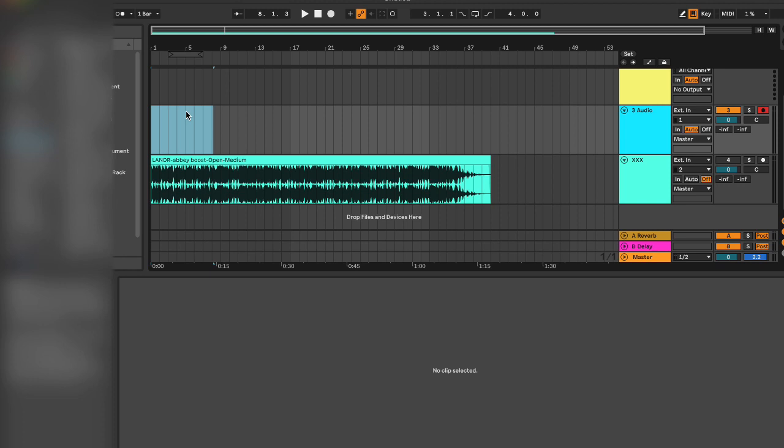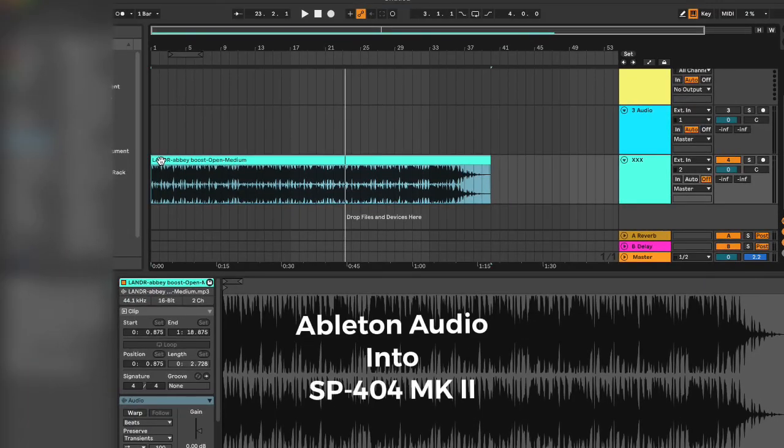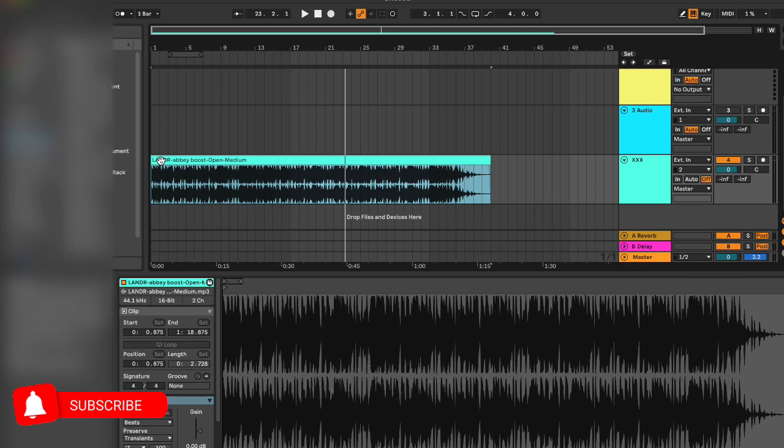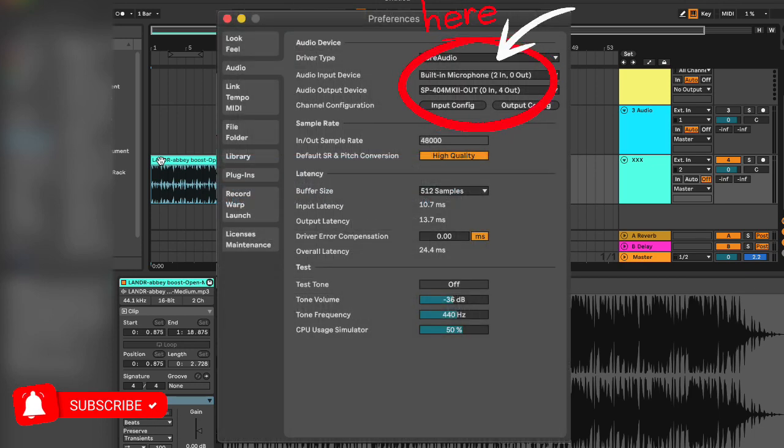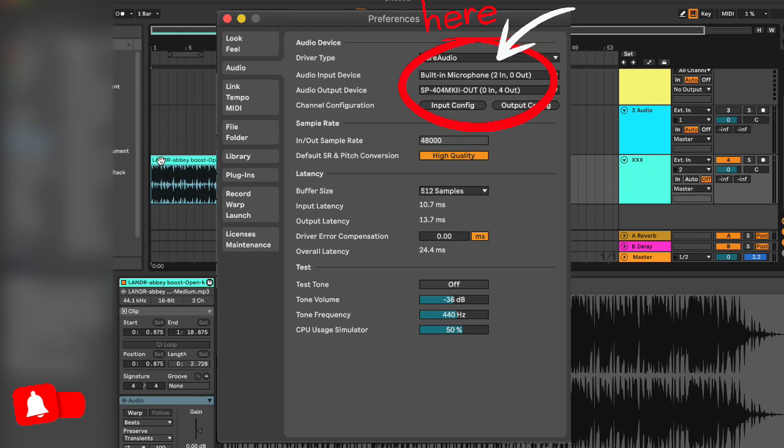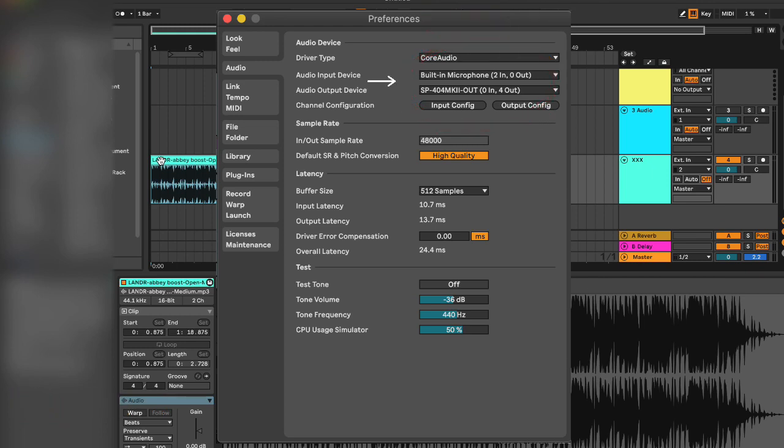So now we're going to take audio from our Ableton session and bring that into the SP. In order to do that, you have to make sure you have these settings in your Live session - these settings right here on the screen. Now before we start, just understand that anytime you're bringing in audio from an external source, you always have to make sure you push the external source pad on the SP.